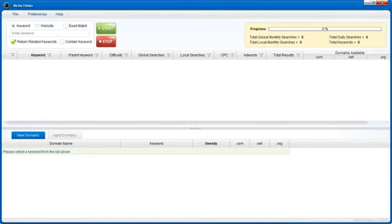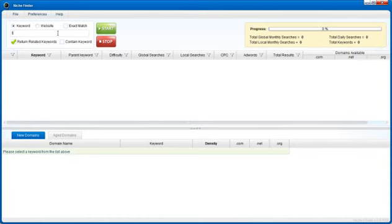The first thing you'll do is enter a keyword or website URL at the top. You can generate keywords based on a seed keyword or another website. I'll go ahead and enter a keyword to start with: fishing.